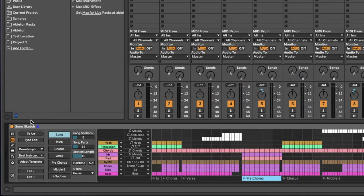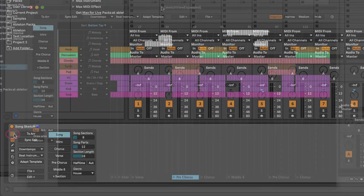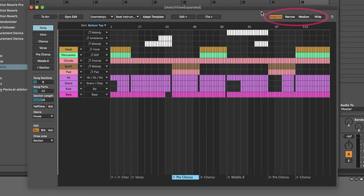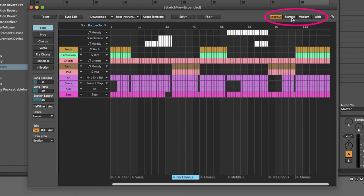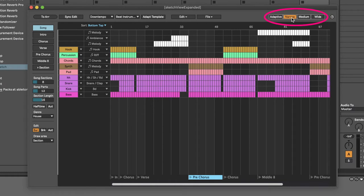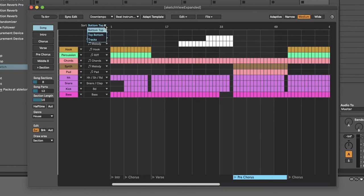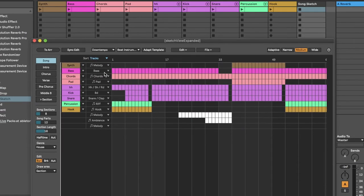If you need some more space, you can also work with the arrangement in the expanded view. Click on the Expand button to open it. If you have more than 16 parts in your song, you will need to use this view to access some of the controls. In this view, you have some different zoom options. When Adaptive is selected, you will see the full arrangement and its size adapts to the window. The Narrow, Medium and Wide options set the width of a bar. There are also some different sorting options for the parts. The default sort setting is bottom-top. The Tracks option mirrors the order of your tracks in the live set.